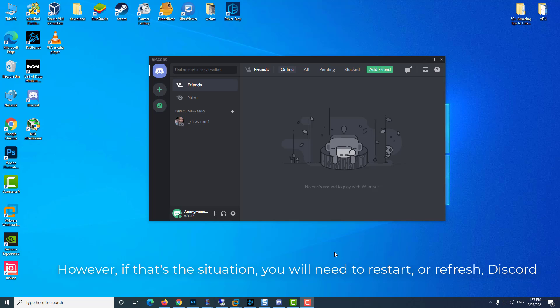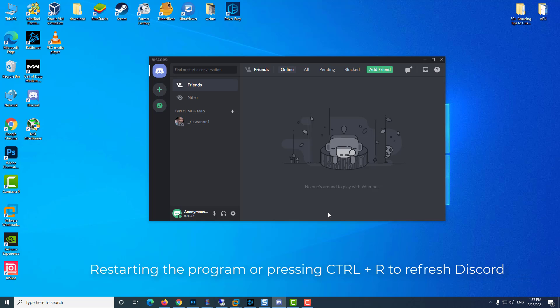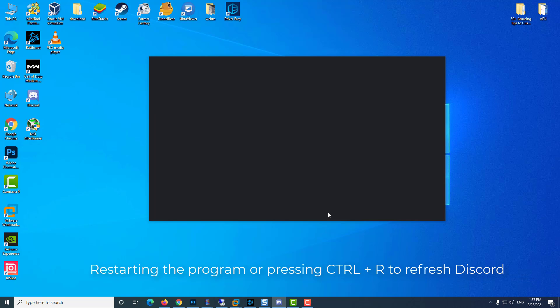However, if that's the situation, you will need to restart or refresh Discord. You can do this by simply restarting the program or pressing Ctrl+R to refresh Discord.